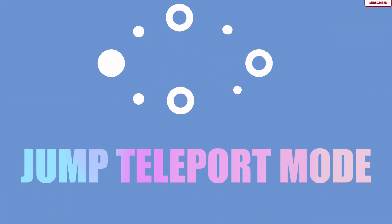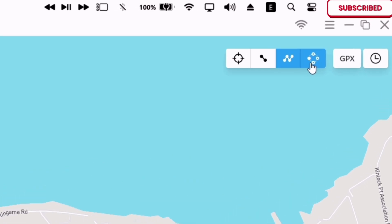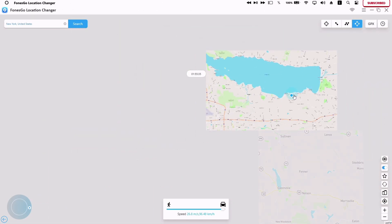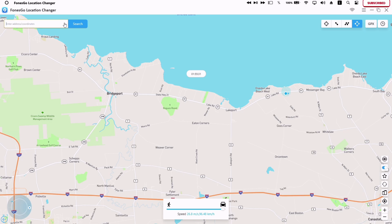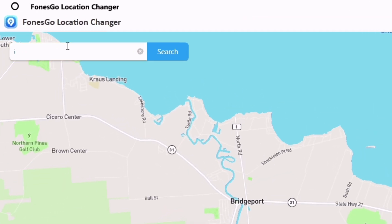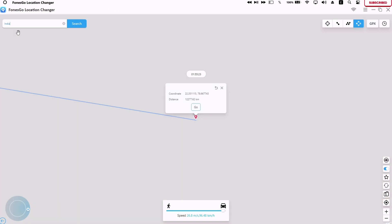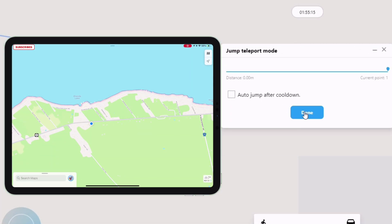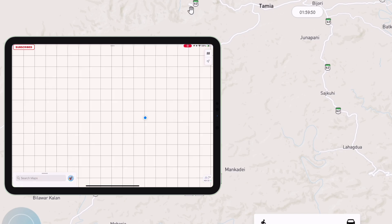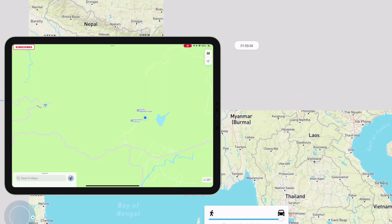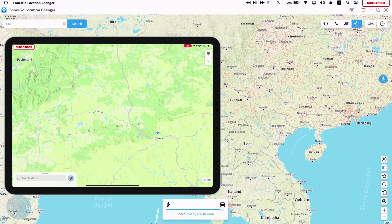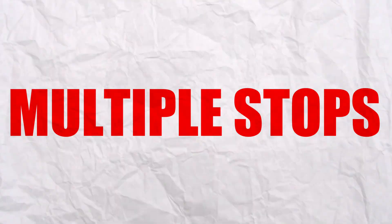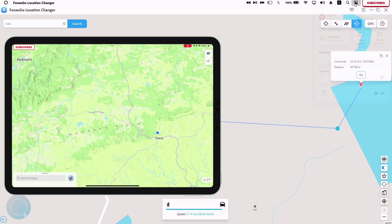The final method is jump teleport mode. Here you can simulate the movement from one location to another using the search bar. For this example, I will jump from my present location to India. Once the pin location is over India, just click on go — it will show the total distance. Once everything is finalized, you can see on my iPad that my current location has jumped to India. You can make more than one stop in case you want to teleport to multiple locations.